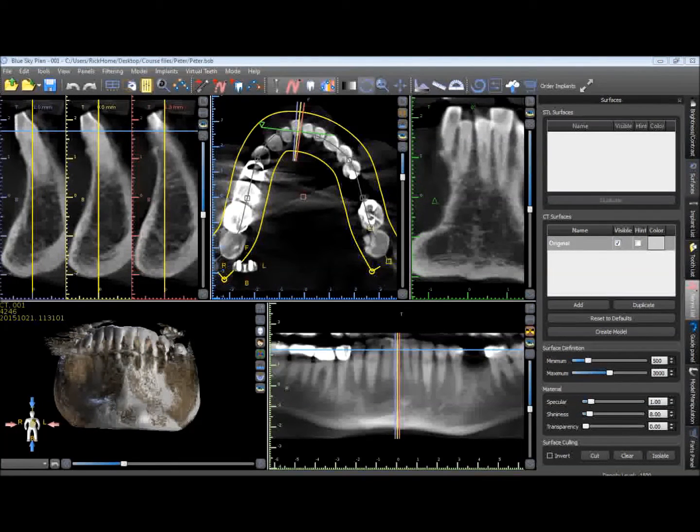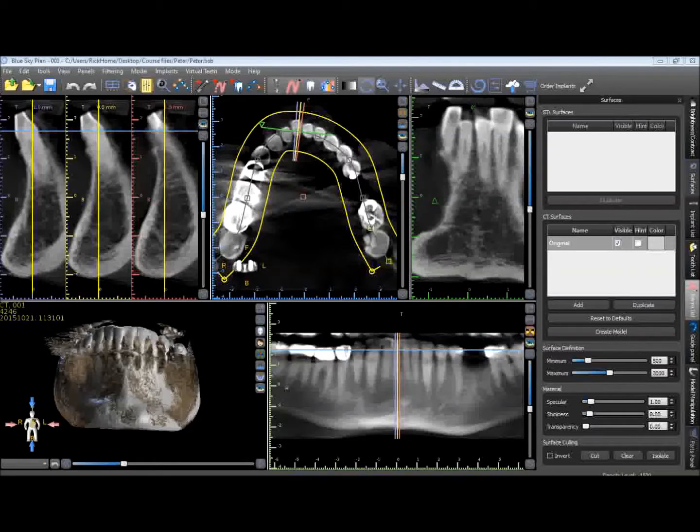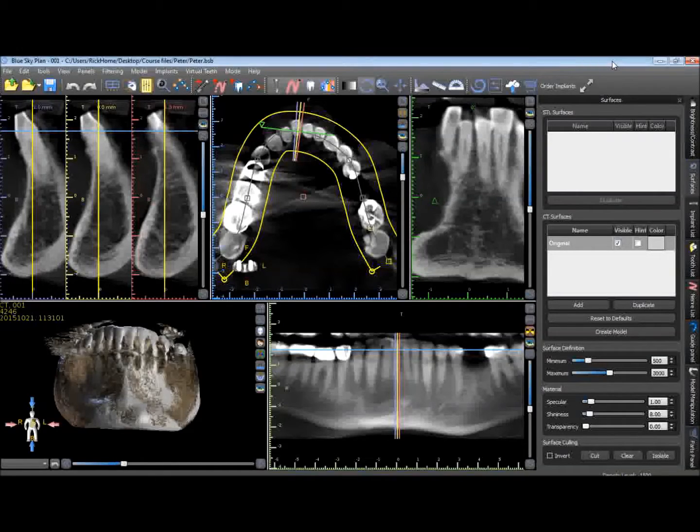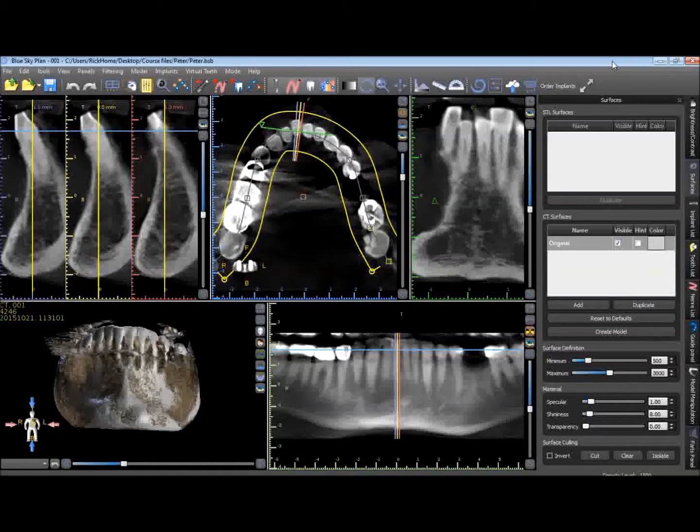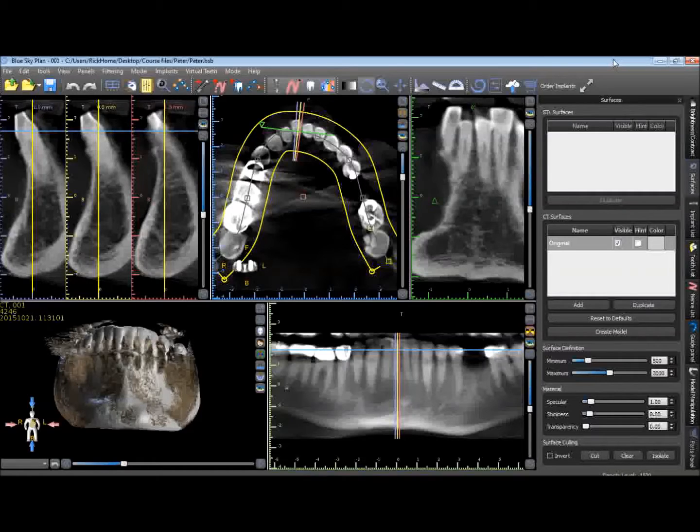Hello, this is Dr. Rick Ferguson. Today we'll be demonstrating the so-called digital pour technique of taking a VPS impression, placing it into a CBCT scanner, scanning that VPS impression, and creating a DICOM dataset from that impression.